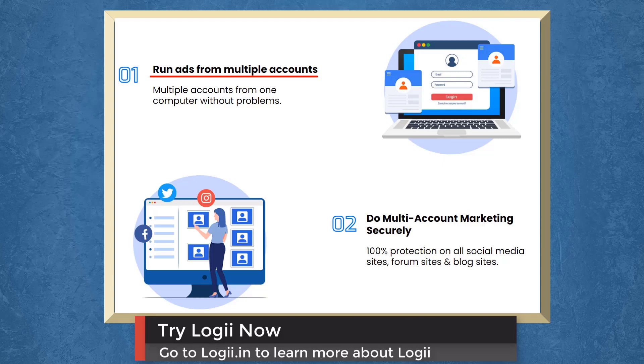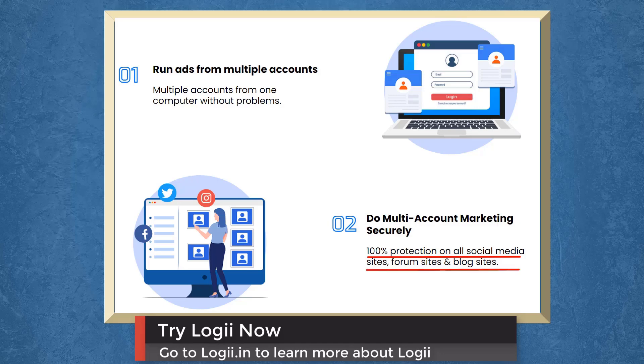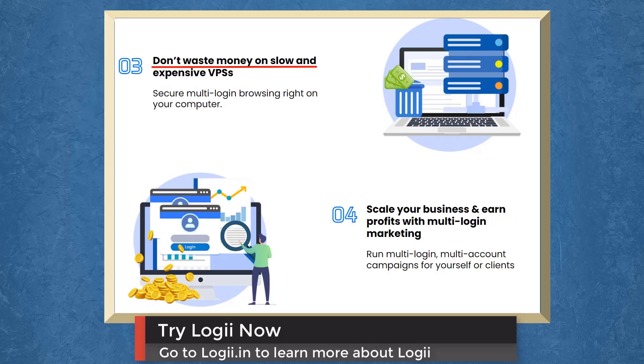First, run ads from multiple accounts. You can run multiple accounts and do multi-account marketing securely. You can gain 100% protection on all social media sites, forums, and blog sites. You can avoid wasting money on slow and expensive VPSs.